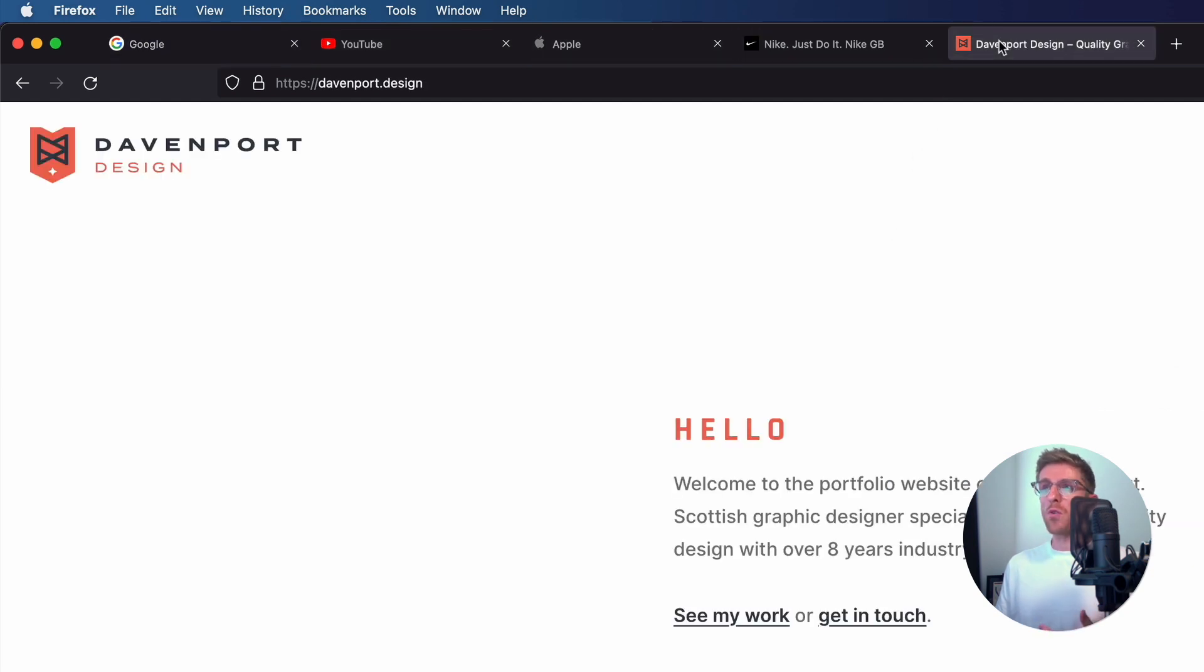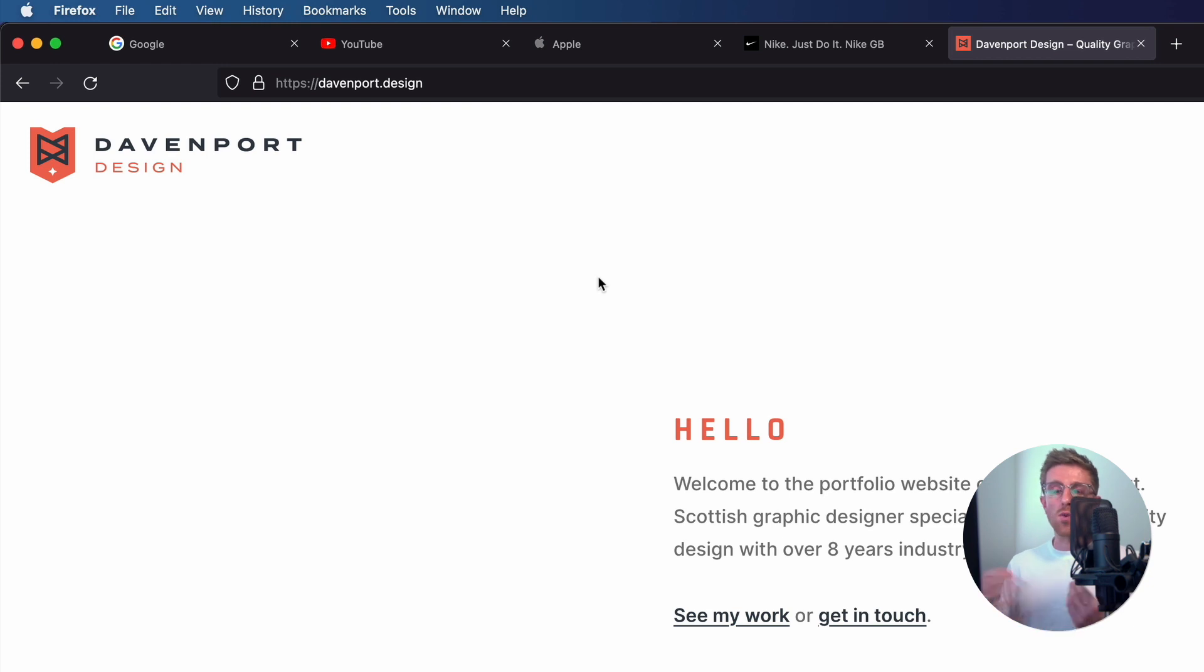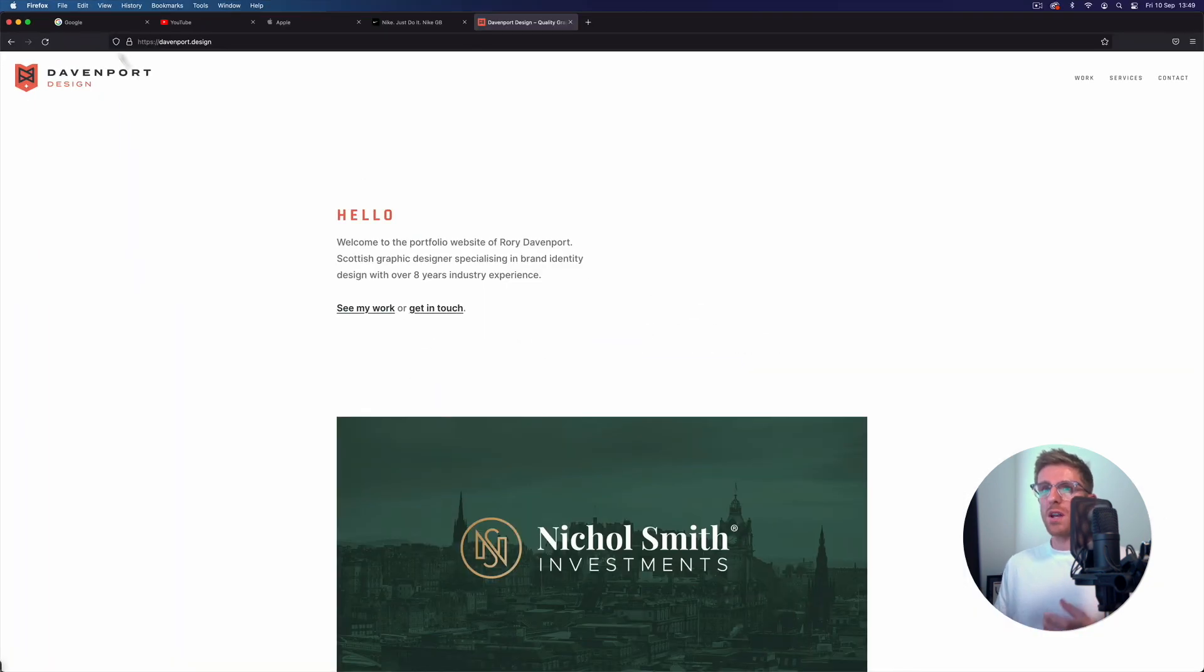I've also got my own personal portfolio website here just as an example to show you my favicon, and I'll take you into my logo design file to show you a little bit more on that as well later on.